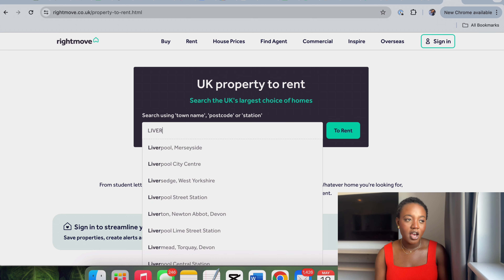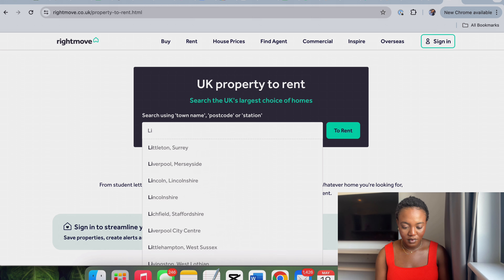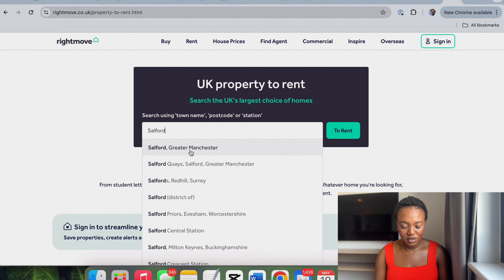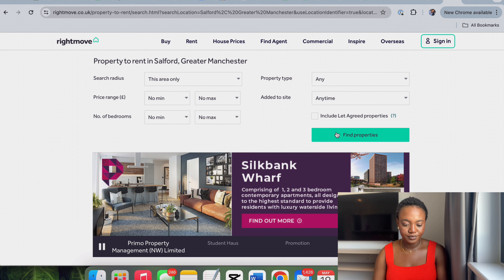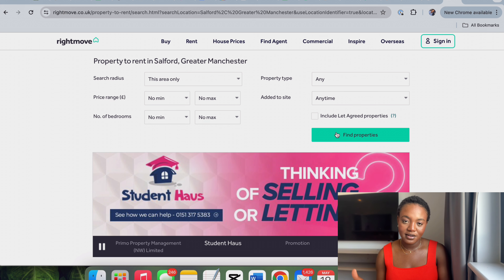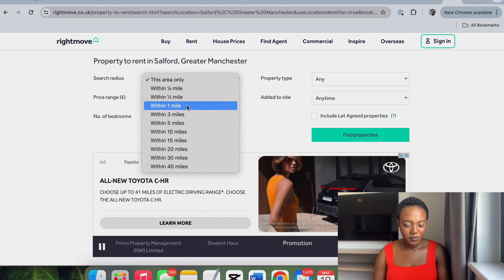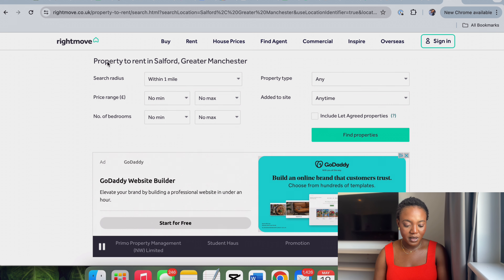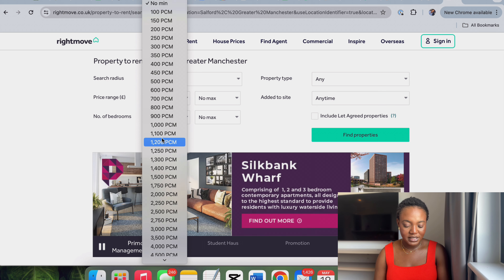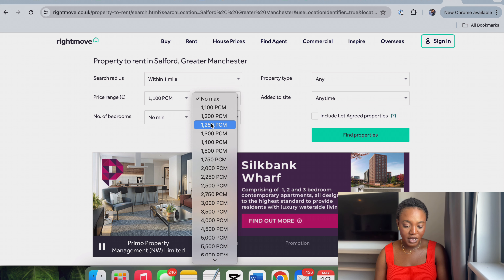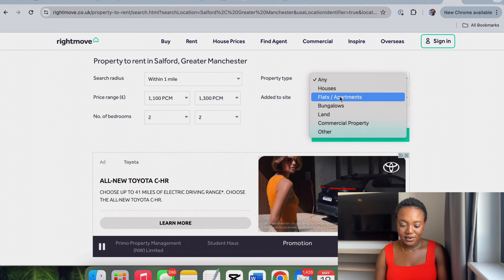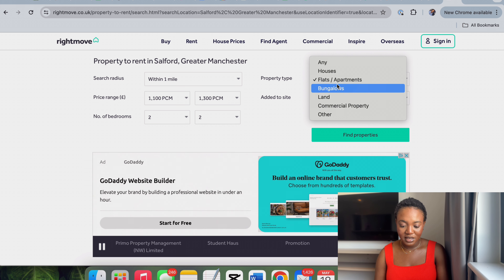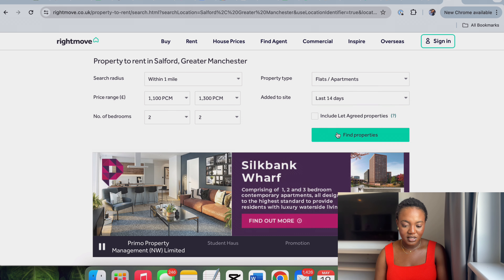Now let's look at another location — let's try Salford. So now we're on RightMove, which is another general platform where agents list their properties. I'll set it to one mile radius. Let's set the minimum price and maximum at around £1,000, then two-bedroom, and the property type as flats. Let's also filter by listings added within the last seven days. Let's go and find properties.